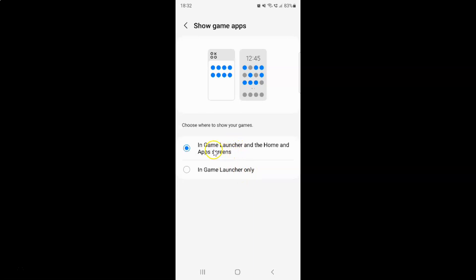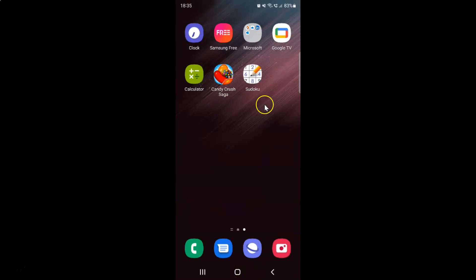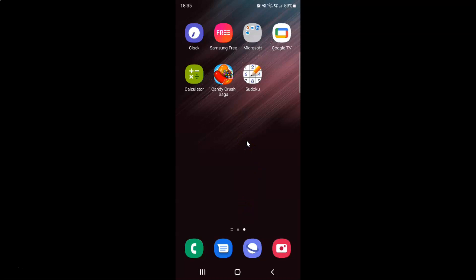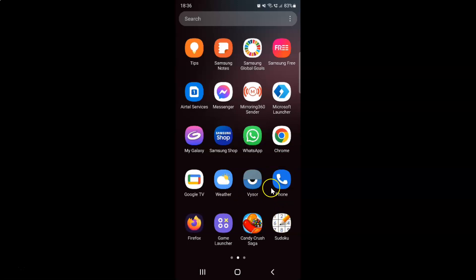Currently I have 'In Game Launcher and the Home and Apps screens' selected. So if I go to my home screen, you can see I have games showing. Let me go to my apps screen, and you can see games are showing here as well on the apps screen.